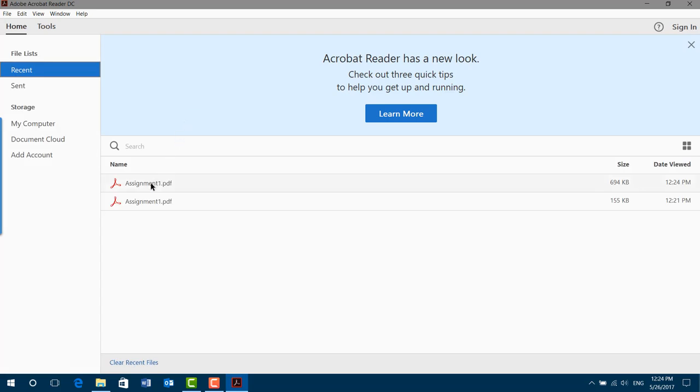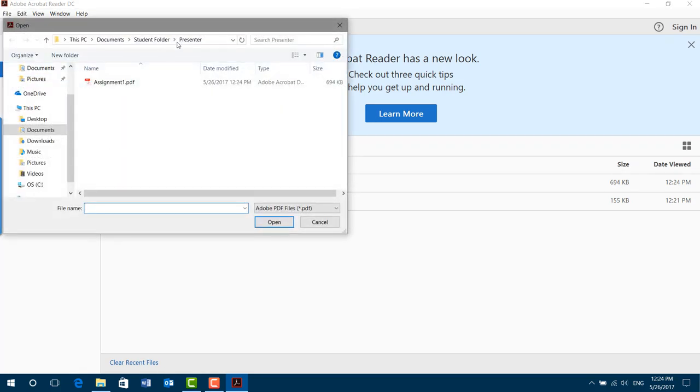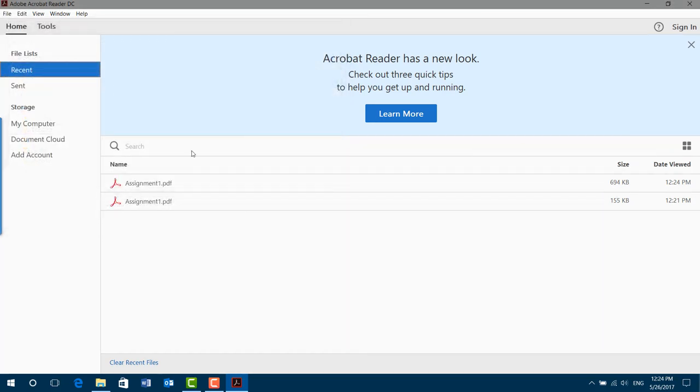Now, the assignment will appear in your list here. See, this is the latest file, that is the one that I just saved. Or you can choose File, Open and go and get it. It's up to you. File, Open. I'm going to go to my student folder, my presenter folder. There's Assignment 1.